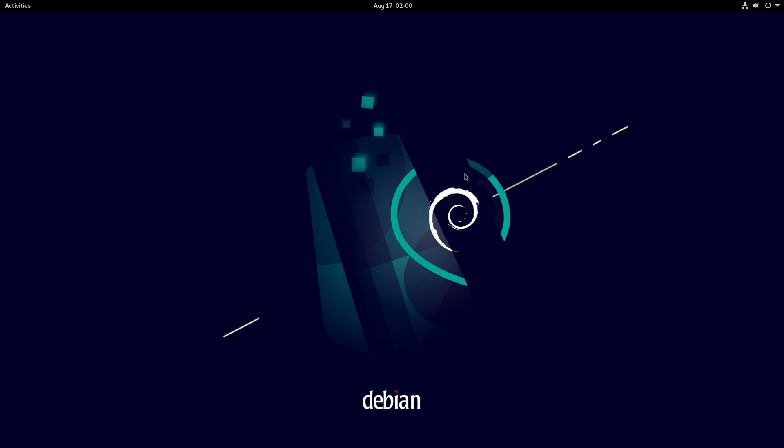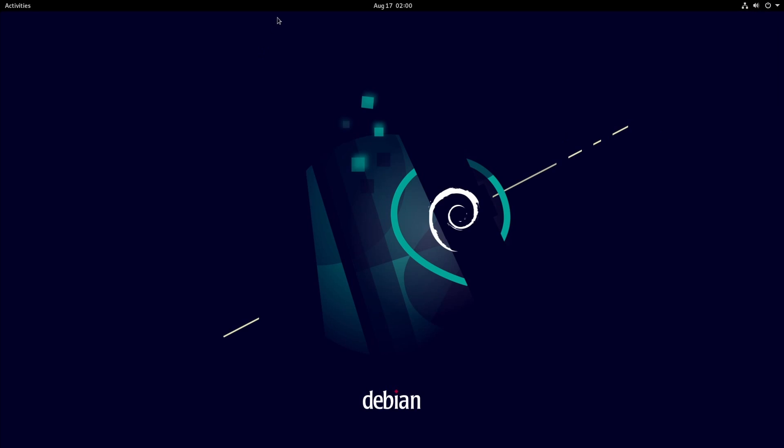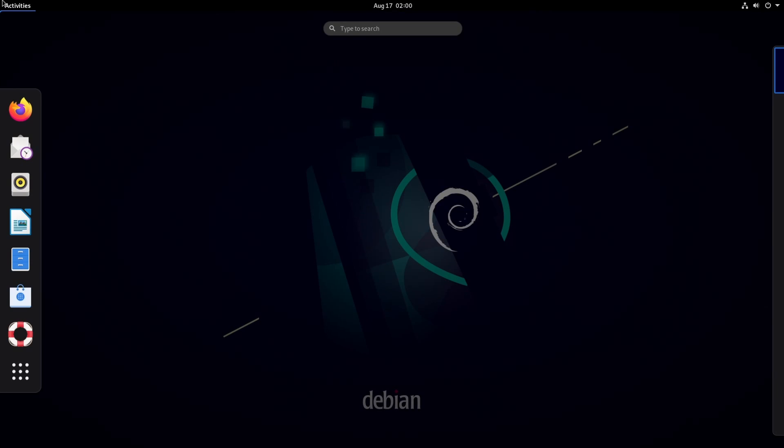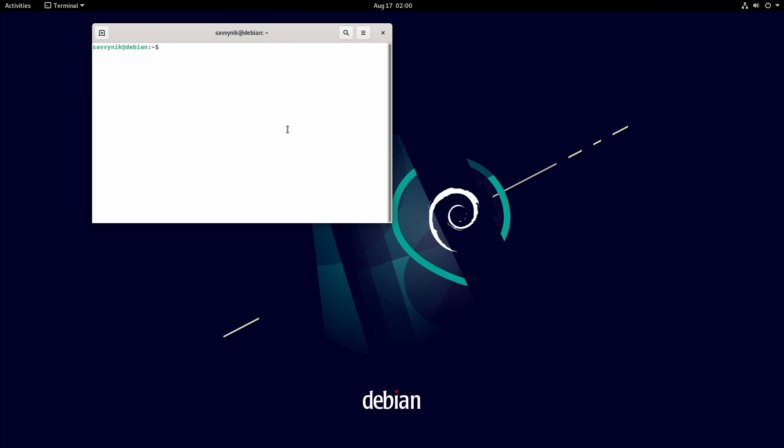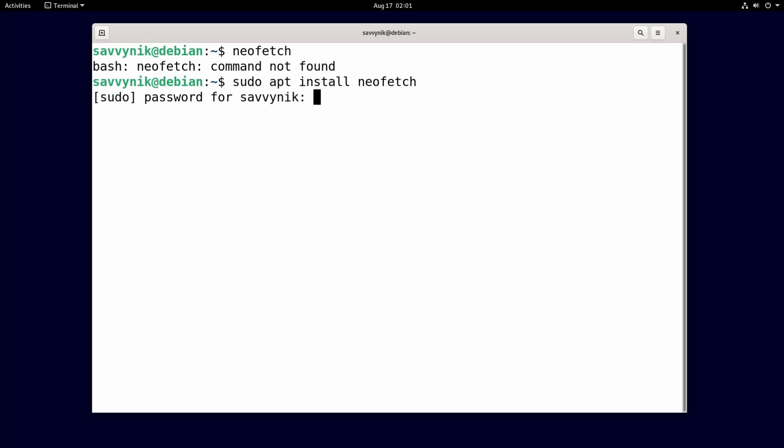Up top we have the current date and time and a little calendar with some notifications with our GNOME desktop environment. On the right hand side we can click and get the wired connection detail as well as volume control and access to settings, locking, as well as powering off the computer. Let's launch a terminal real quick and check out a couple things here. This is the typical GNOME terminal.